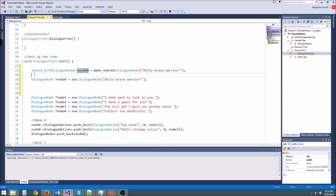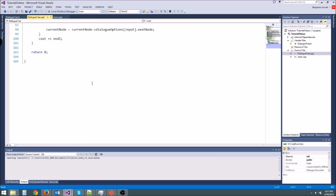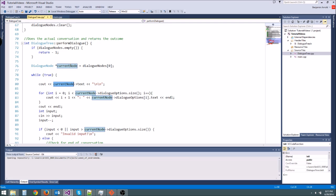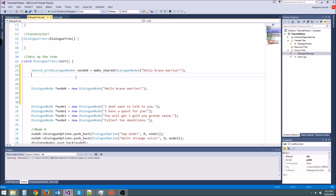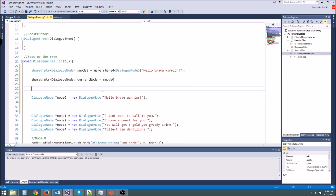Now with shared pointers, you can have multiple pointers pointing at the same one. So remember we have a current node pointer down here that would kind of traverse the tree for us because we would point it to the current dialog node we were looking at. You can do the same thing here. You can make a new shared pointer, and I'm going to copy it because it's huge, and we could say current node equals s node 0. That works the same way.